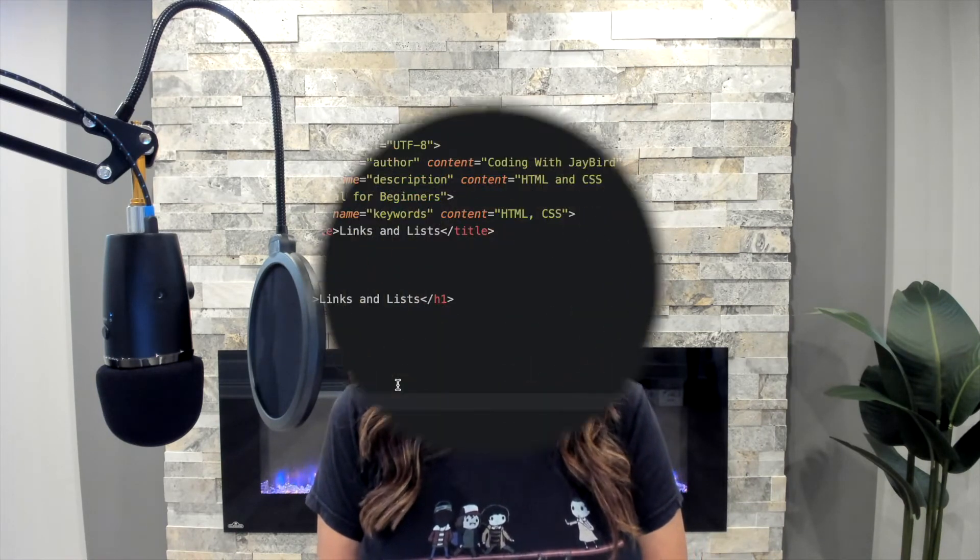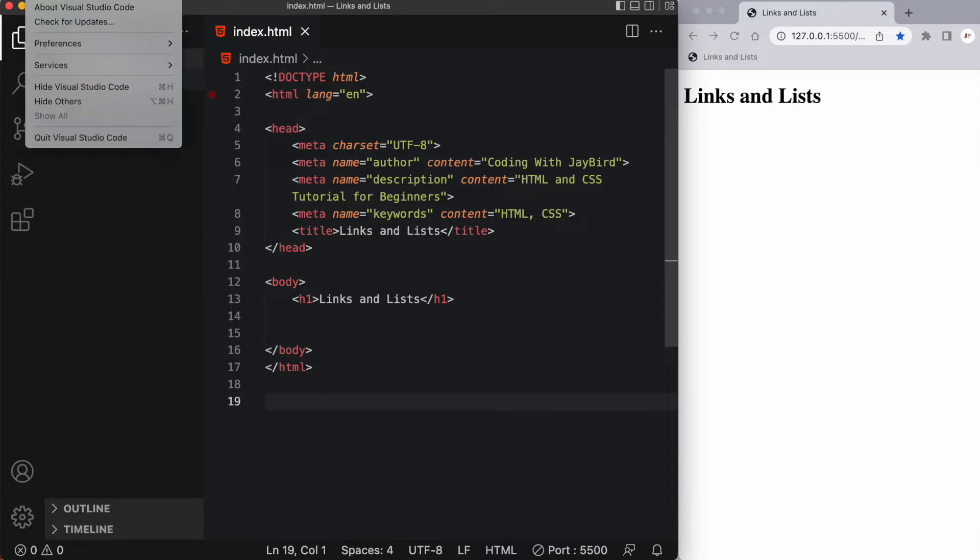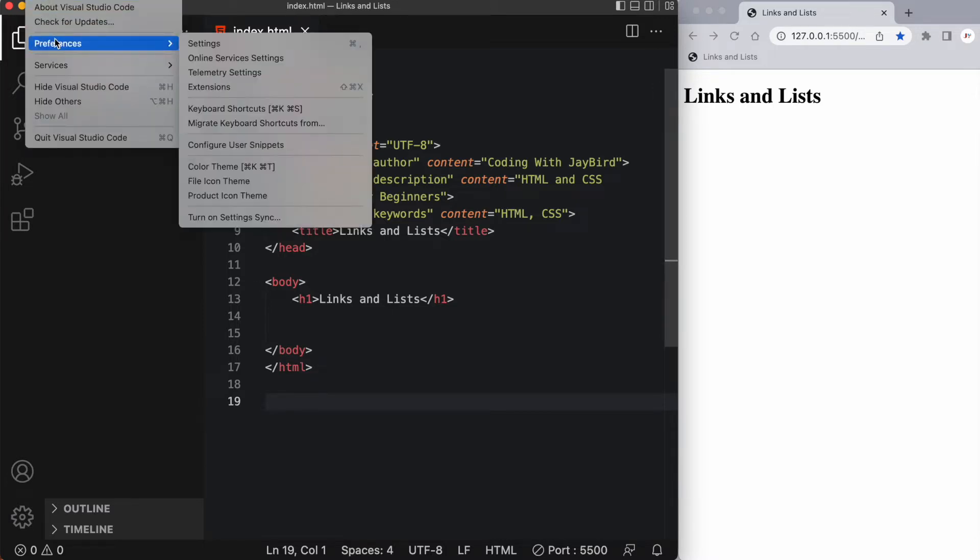Hey guys, welcome to my channel. This is Jay from Coding with Jaybird where I upload weekly tutorials to help build your confidence in coding. Today I'm going to talk about anchor tags and linking. Let's dive in. As you can see, I've already made an index.html file here inside a links and lists folder. Now before I get started in today's lesson, I want to change a few things in VS code.